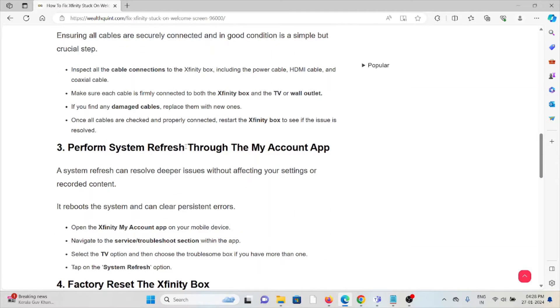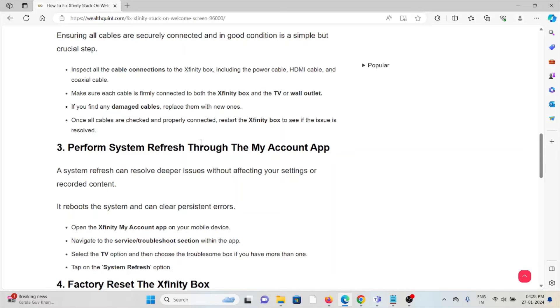Inspect all cable connections to the Xfinity box, including the power cable, HDMI cable, and coaxial cable. Make sure each cable is firmly connected to both the Xfinity box and the TV or wall outlet. If you find any damaged cables, replace them with new ones.